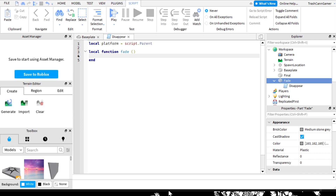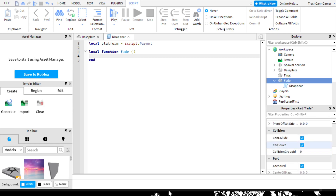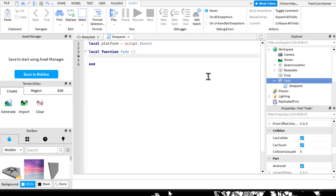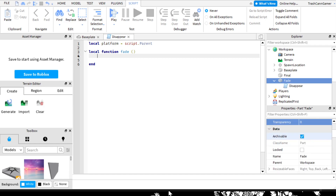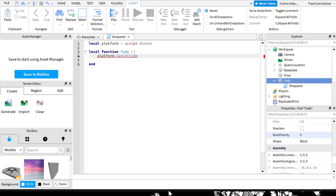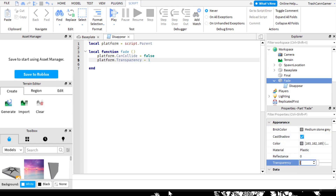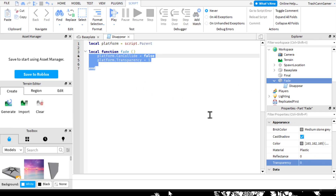Part properties - when the platform disappears, it needs to be made invisible to the players and players will have to fall through it. So you can't just destroy it because it needs to be able to reappear later. The transparency property is on the properties window. So: 'platform.CanCollide = false' - that means the players would just fall through it. And 'platform.Transparency = 1' so the players can't see it. Let me check - it's meant to start at zero, so setting it to one makes the platform disappear.